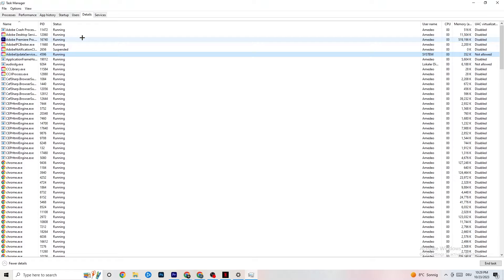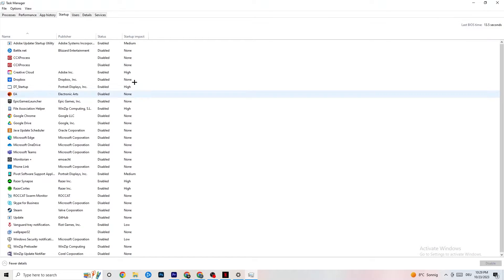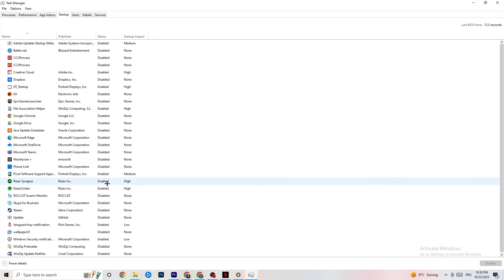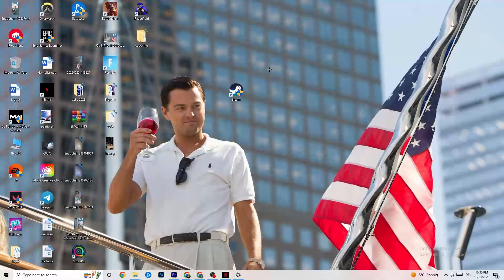Now click on the Startup tab in Task Manager. Disable every single app set to auto-start that you're not actively using — for example, Razer Synapse. Right-click it and hit Disable. Do this for every program you don't want running in the background. Once you're done, close Task Manager.